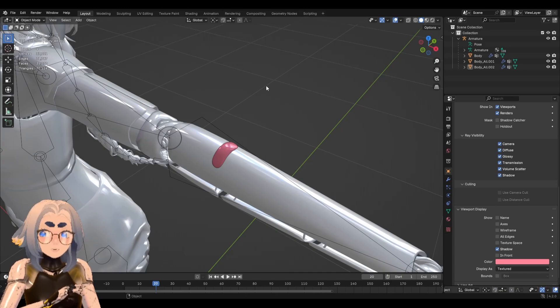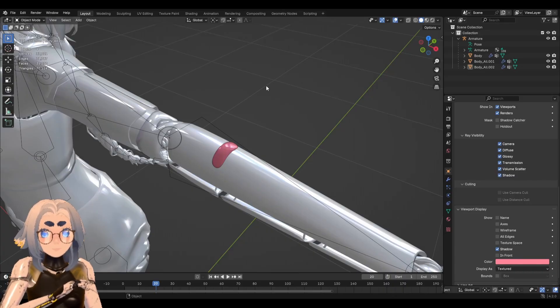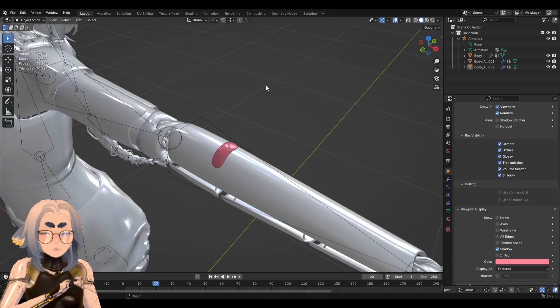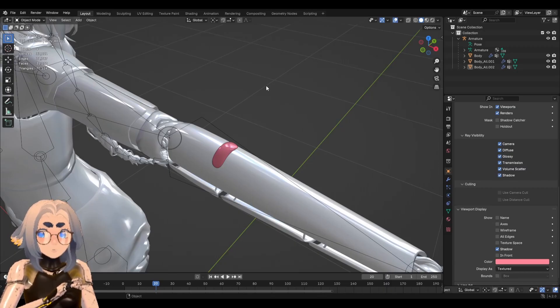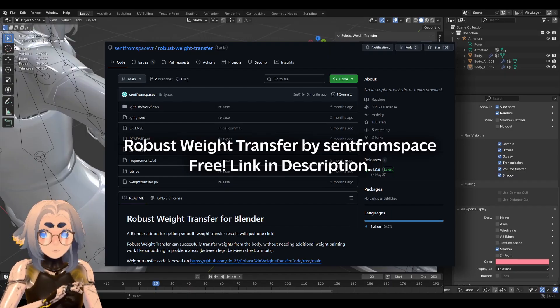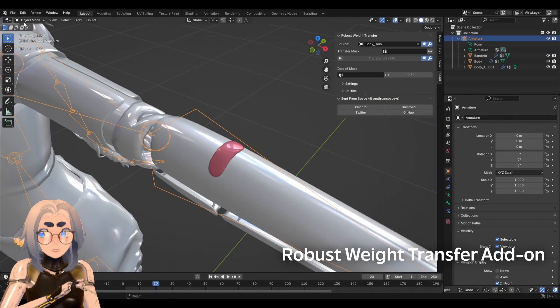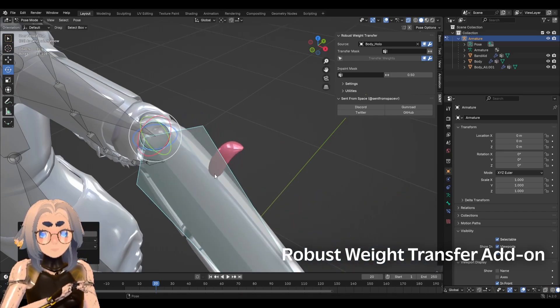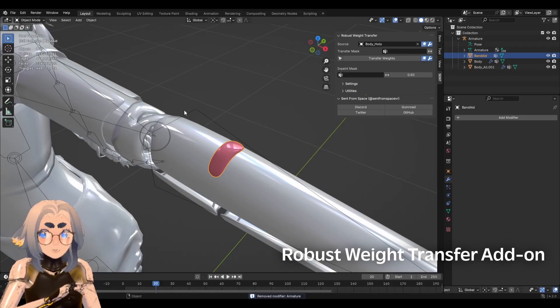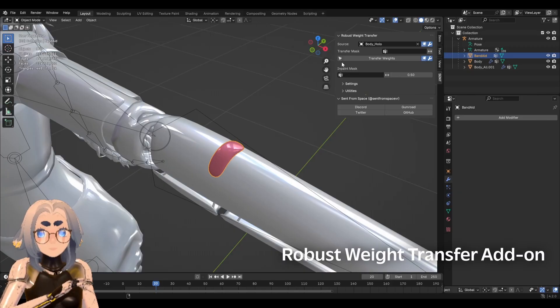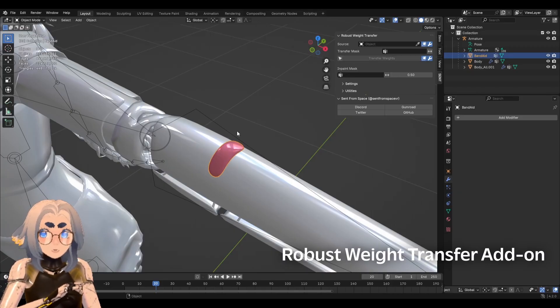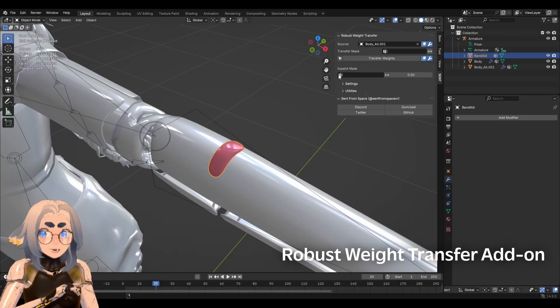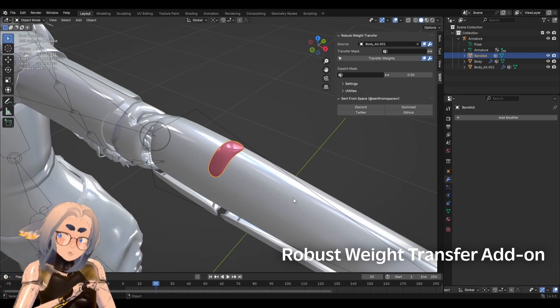The last weight painting thing I'm going to show you related to character rigging is a really awesome add-on that will speed up your weight painting process. Sent from Space has created the robust weight transfer, which is an add-on that lets you easily transfer weights from one mesh to another. So as you can see, my character here is all weight painted, but I want this little band-aid to be stuck to their arm. I'm going to click on the object that I want to transfer weights to, and then I'm going to eyedrop the source where I want to transfer weights from. So in this case, I want it to come from this arm right here, and simply click transfer weights. You'll get a little success dialog at the bottom that says the weight transfer was successful.